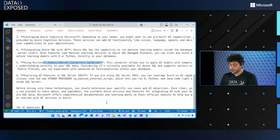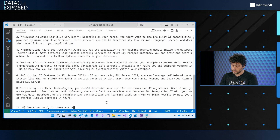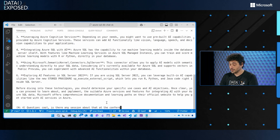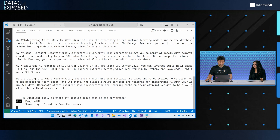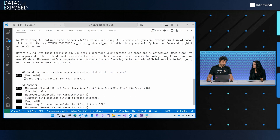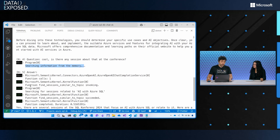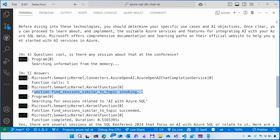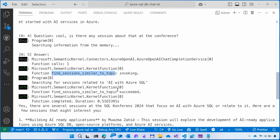Now let's do something cool. I ask: 'Is there any session about that at the conference?' — just saying 'about that,' without specifying. It's searching memory, finds nothing specific, but figures out it needs to call a function that looks for sessions similar to a topic. The topic it came up with on its own is 'AI with Azure SQL' — and it uses that parameter to call the procedure I created. That's fantastic — the AI generated the topic itself.